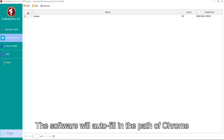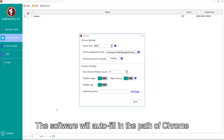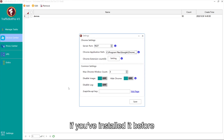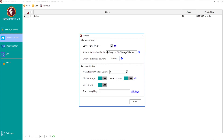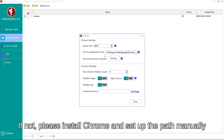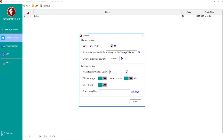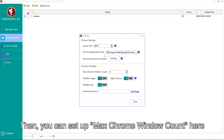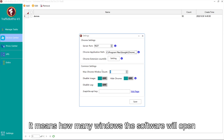The software will auto-fill the path of Chrome if you've installed it before. If not, please install Chrome and set up the path manually. Then you can set up the max Chrome window count here — it means how many windows the software will open at the same time when you run tasks.